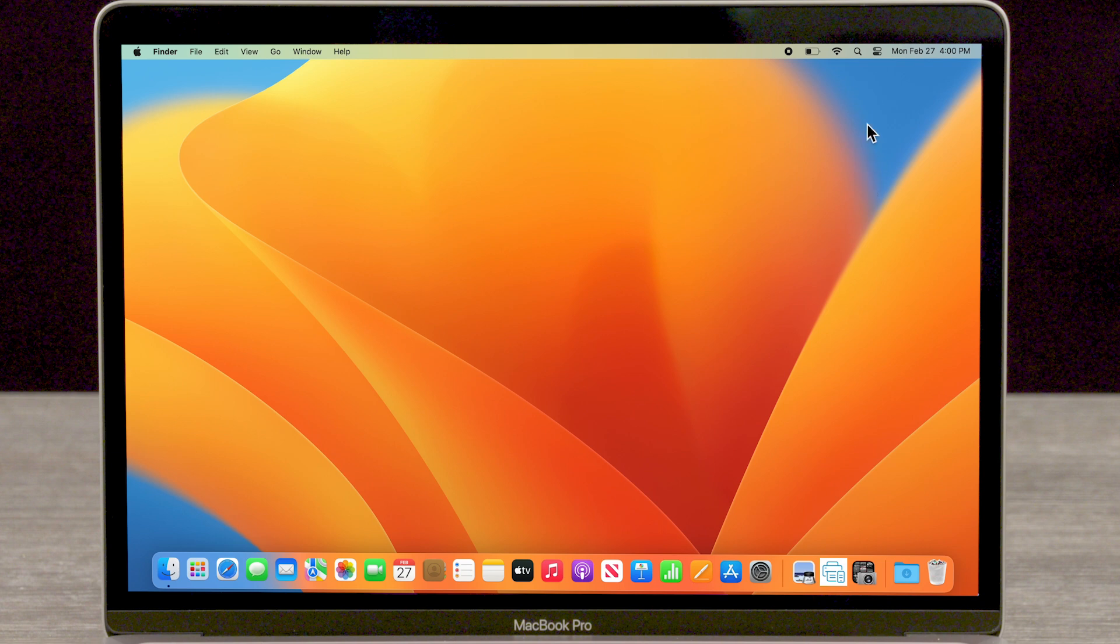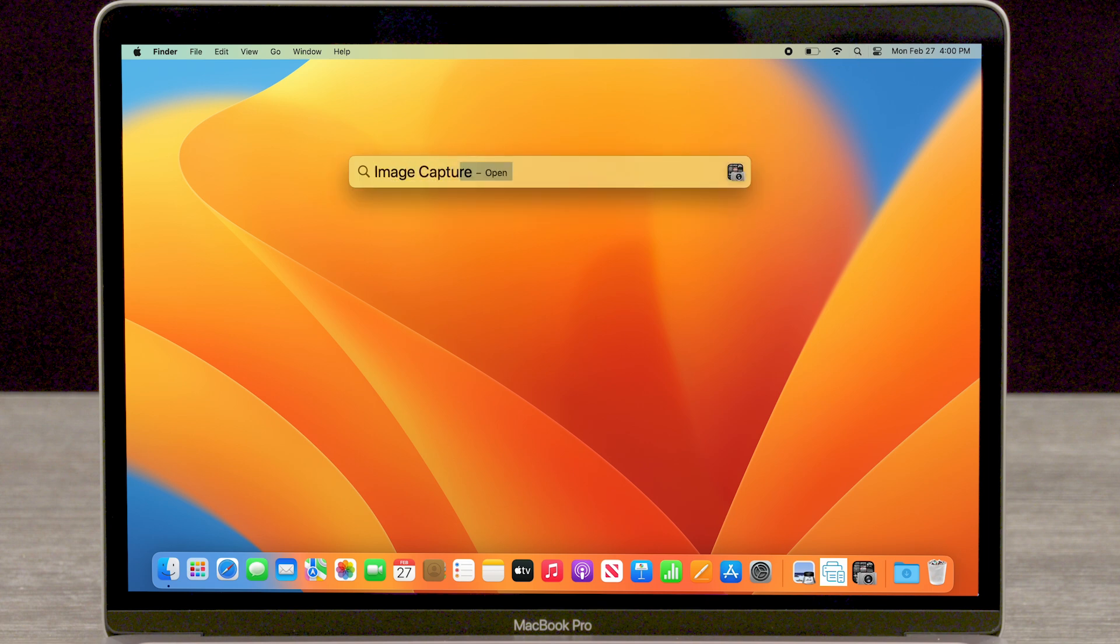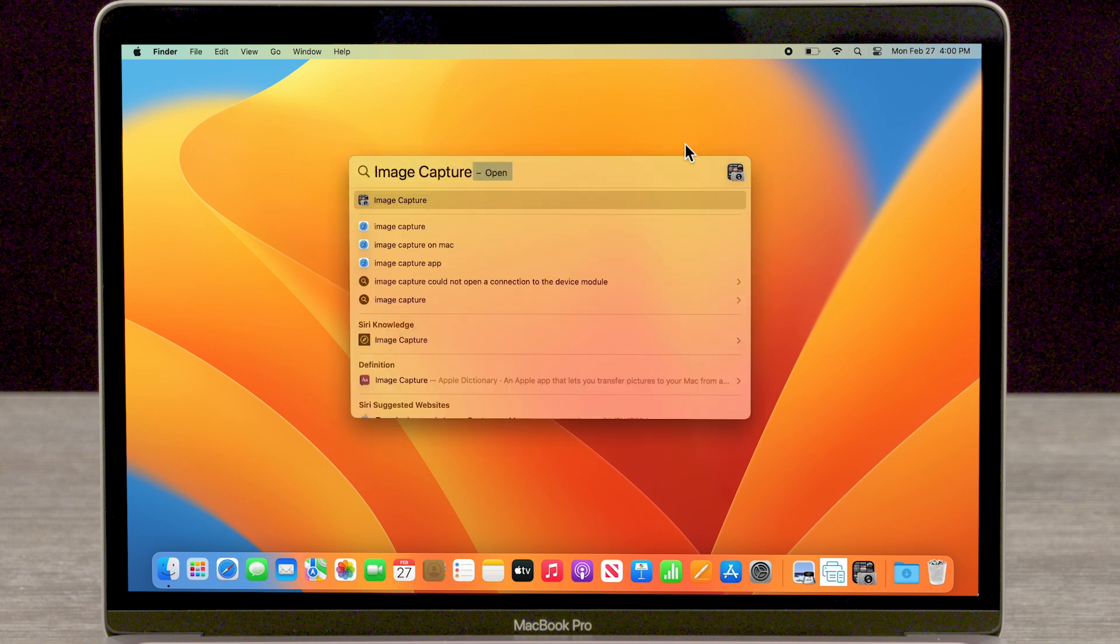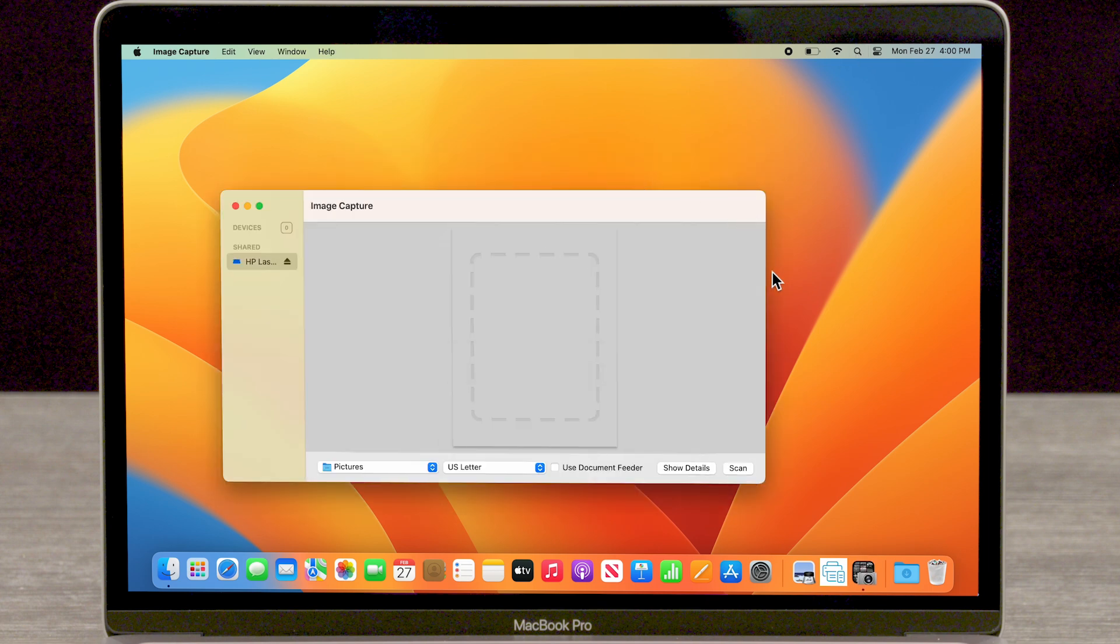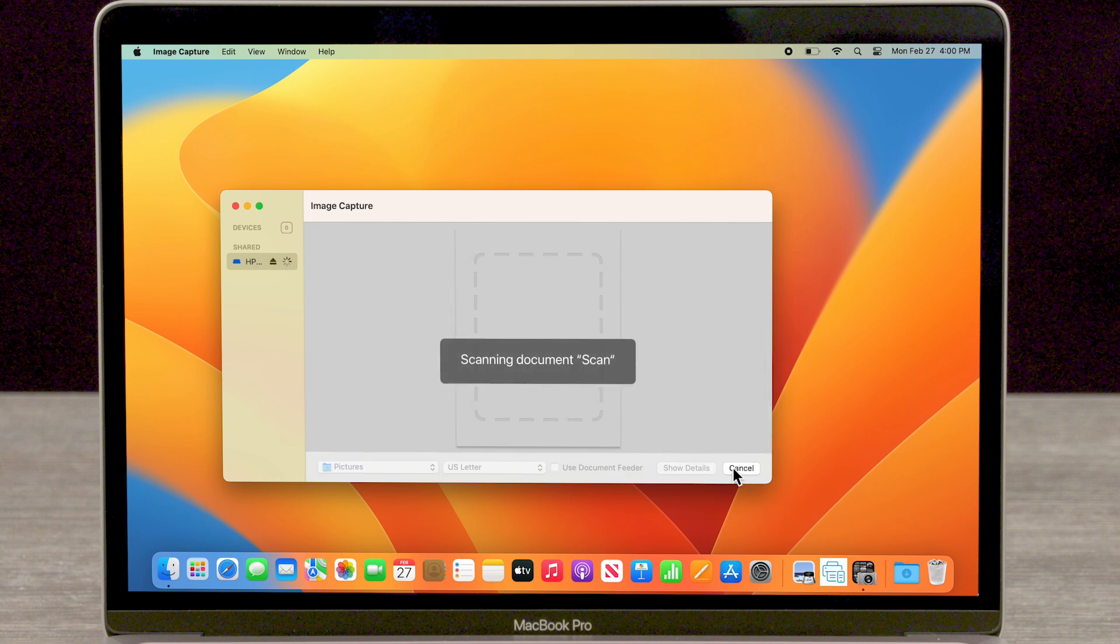Click the Spotlight icon, and then search for and open Image Capture. Try to scan your documents.